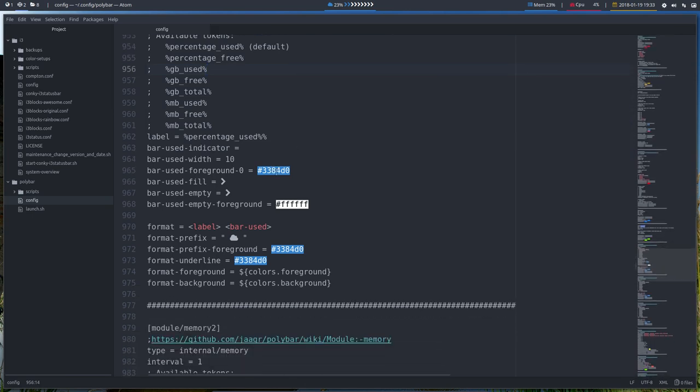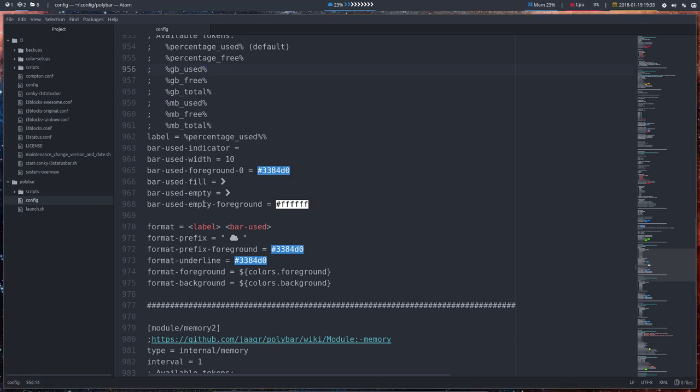We changed some colors. Foreground, use foreground. So these two things means that's used. That's 23% use of memory. And fill this one used empty foreground. It's going to be white if it's empty.